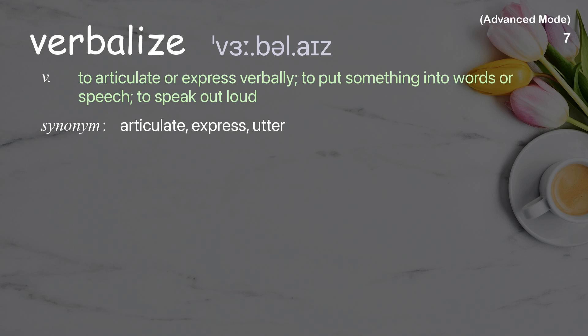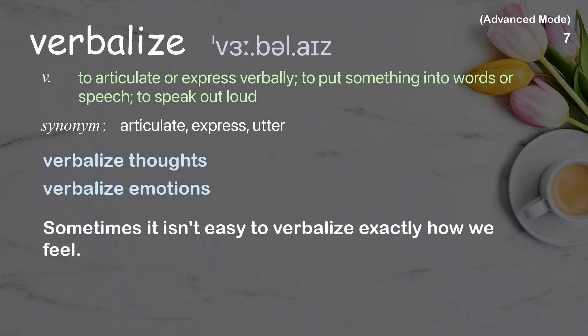Verbalize: To articulate or express verbally, to put something into words or speech, to speak out loud. Examples: Verbalize thoughts, Verbalize emotions. Sometimes it isn't easy to verbalize exactly how we feel.